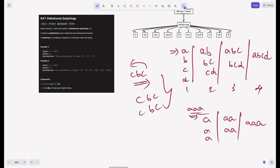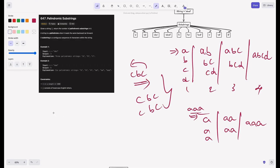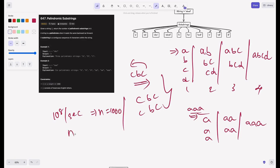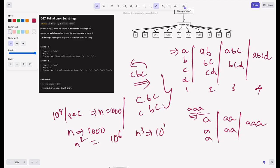Looking at the constraints: the length of the string lies in the range 1 to 1000. We can perform about 10 to the power 8 operations per second. With n equal to 1000, n operations is 1000, n squared is 10 to the power 6, and n cubed is 10 to the power 9. So our solution should not exceed O(n²) complexity.